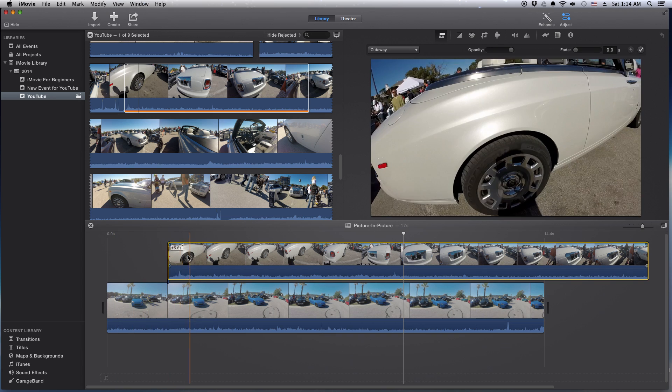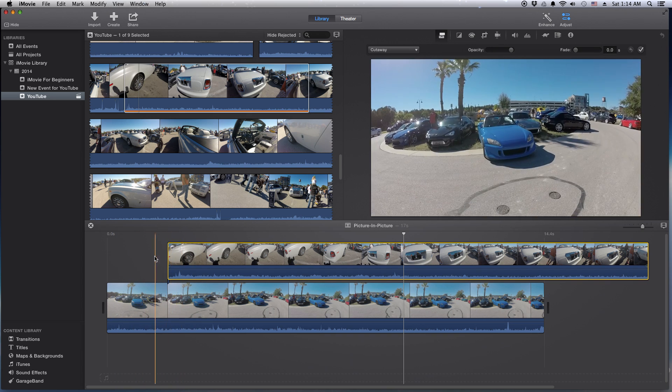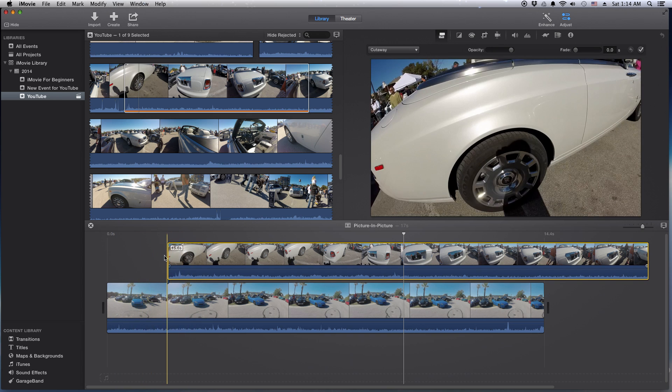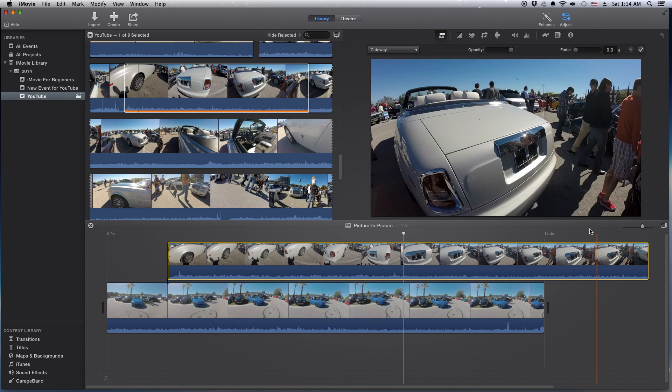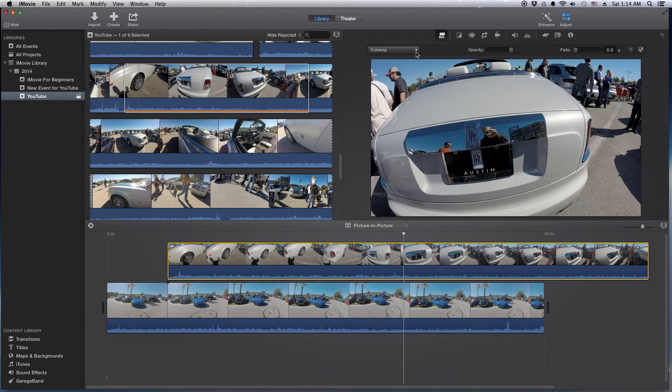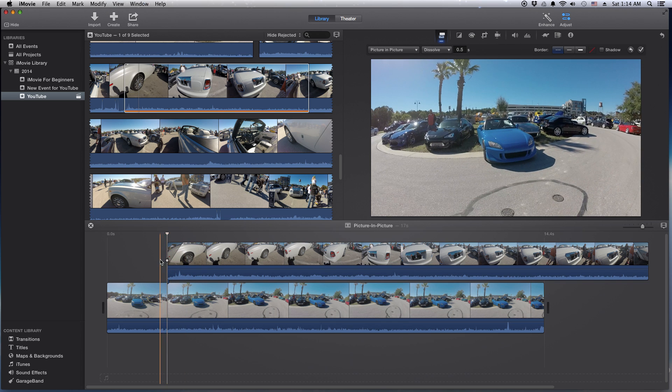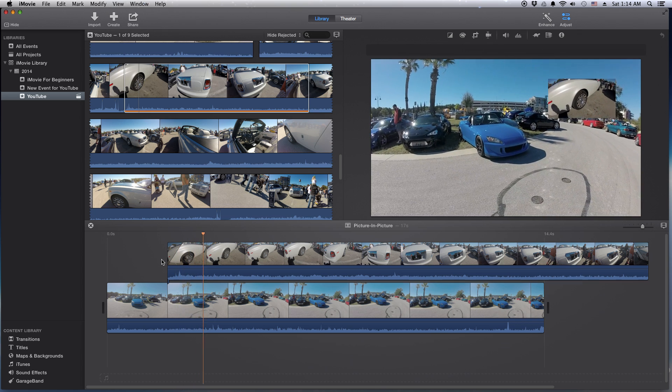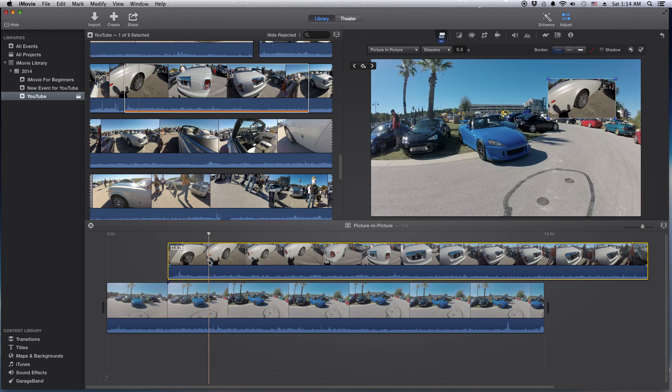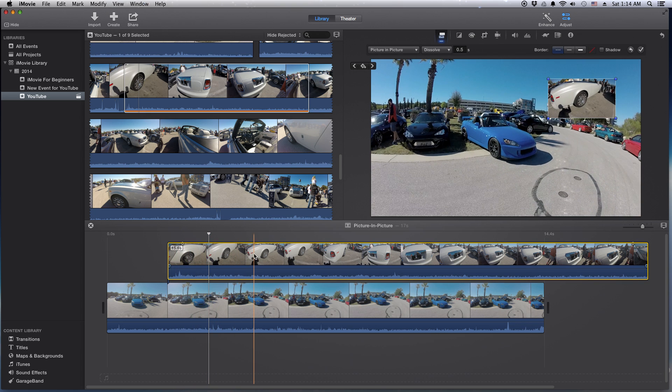So if you want to do picture-in-picture, go over to this button right here and click on picture-in-picture. Now we have picture-in-picture. Once you highlight the clip, you can control it.